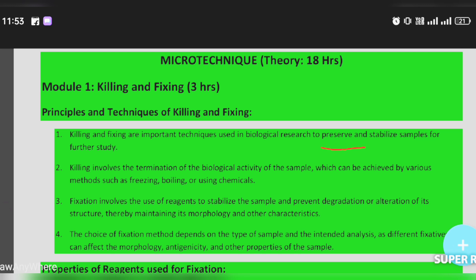Fixation works to stabilize the samples and prevent degradation or alteration of the sample's structure, thereby maintaining its morphology and other characteristics.